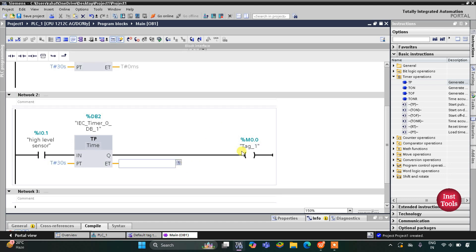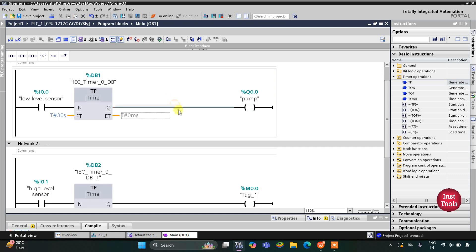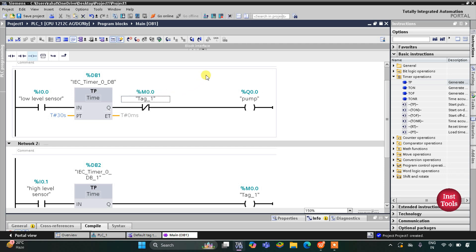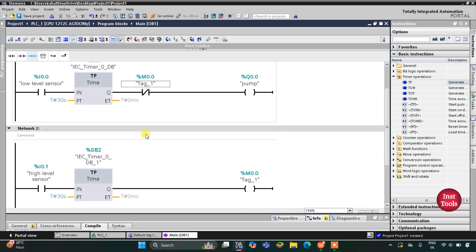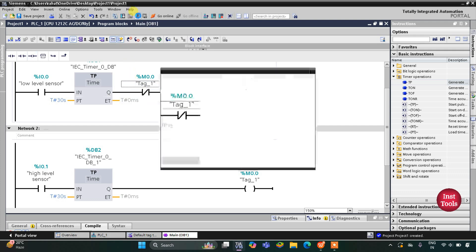After that, M0.0 will be used here as a normally closed contact, with address M0.0. We have now completed the ladder diagram. When the low level sensor detects the level is low, the pump will turn on for 20 seconds. If the high level sensor detects the level is high, then M0.0 gets energized, and when it gets energized, this pump will turn off. When low level is sensed again, the pump will turn on again — and in this way it will continue cycling. I will start the simulation now.